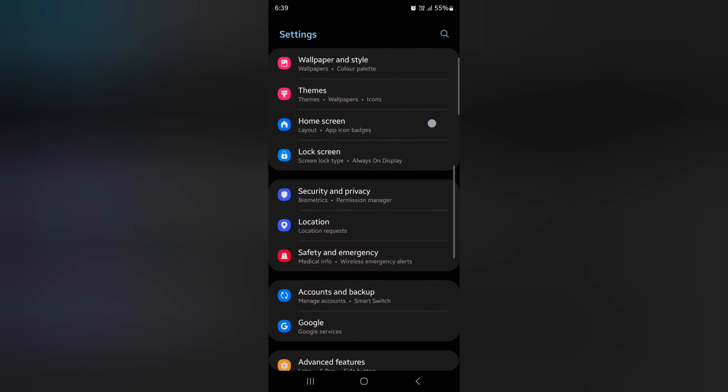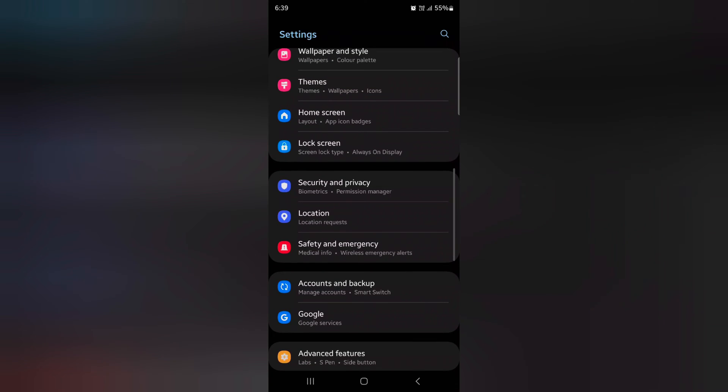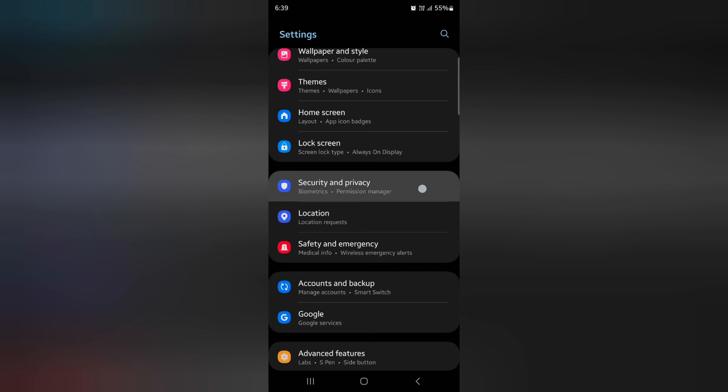Now scroll down to Security and Privacy, tap on Security and Privacy.